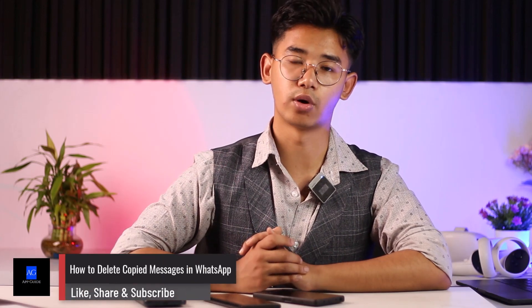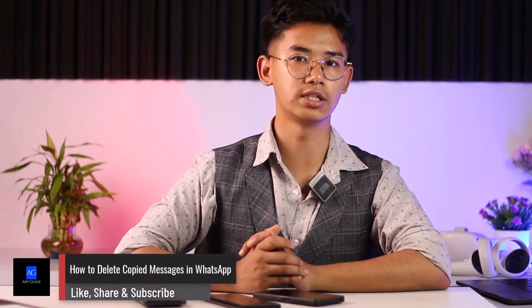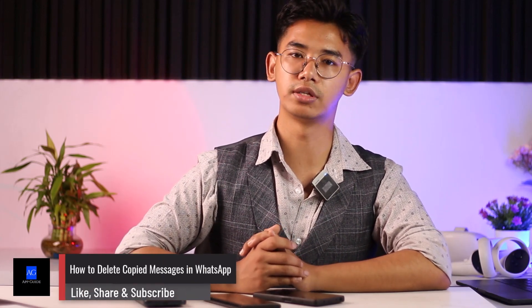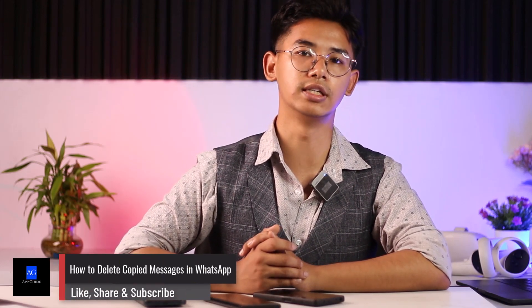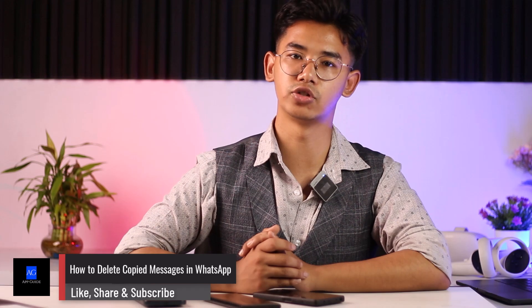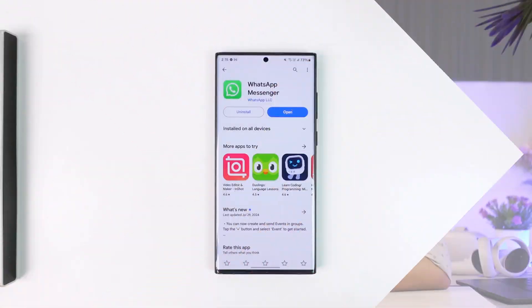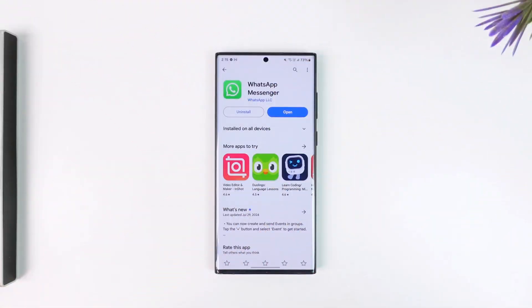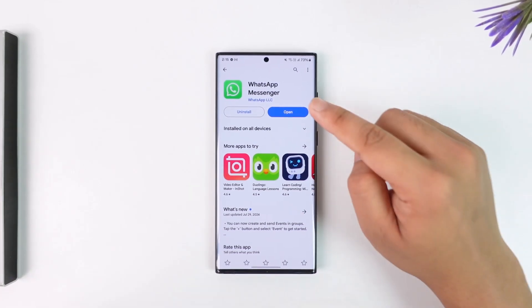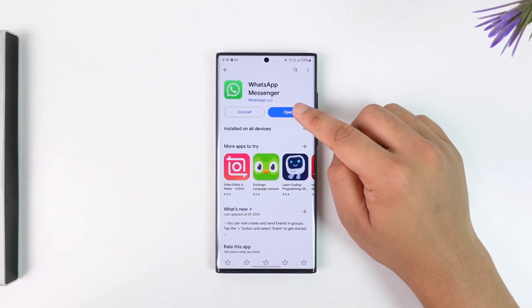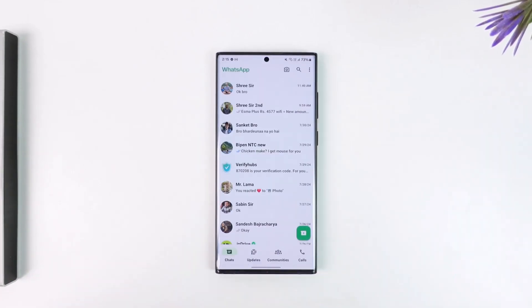Hey everyone, welcome back to our channel. In today's video we are going to learn how we can delete our copied messages on WhatsApp, so make sure to stick with me till the end. If you want to delete the messages that you have copied on WhatsApp, all you have to do is simply open up WhatsApp here.